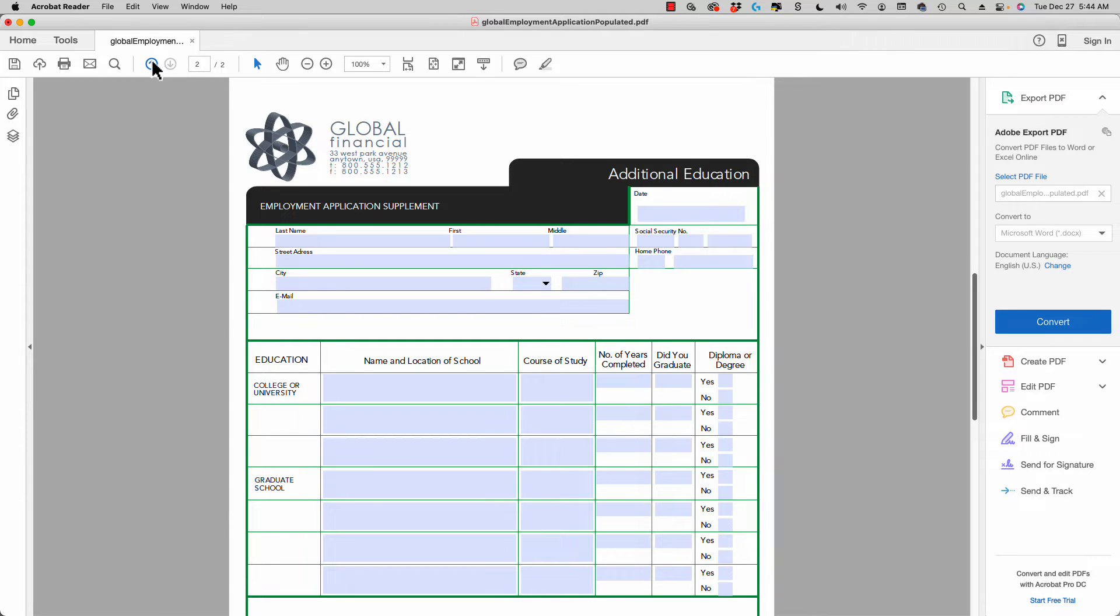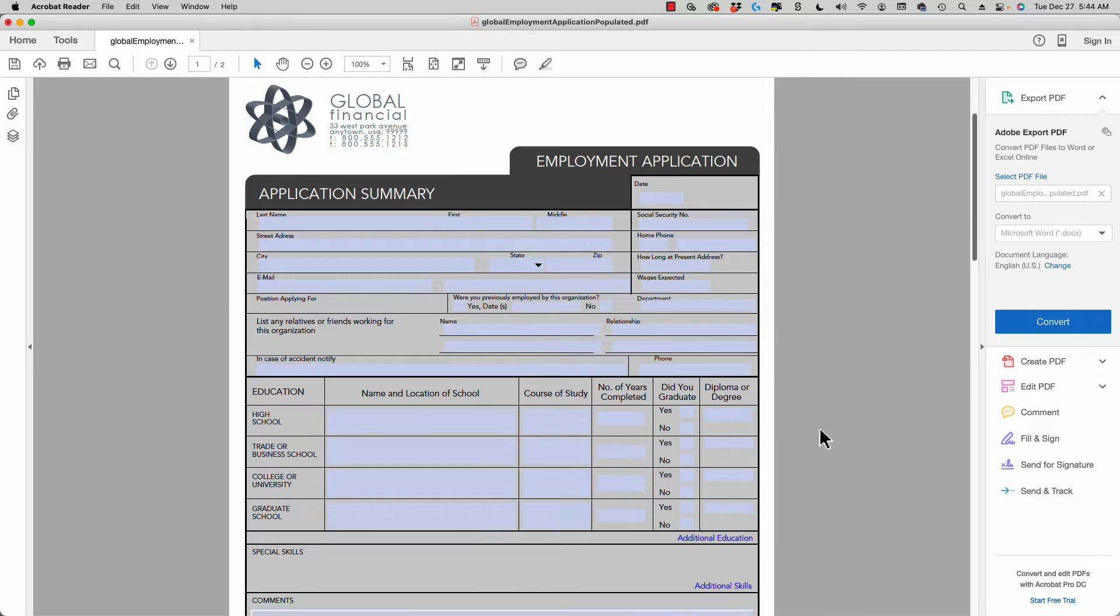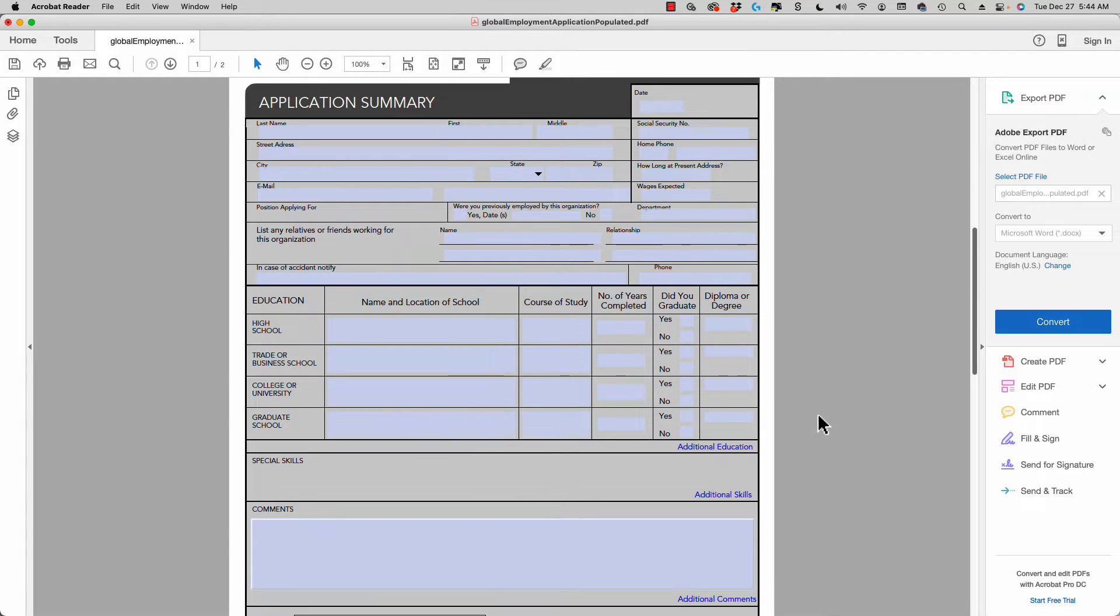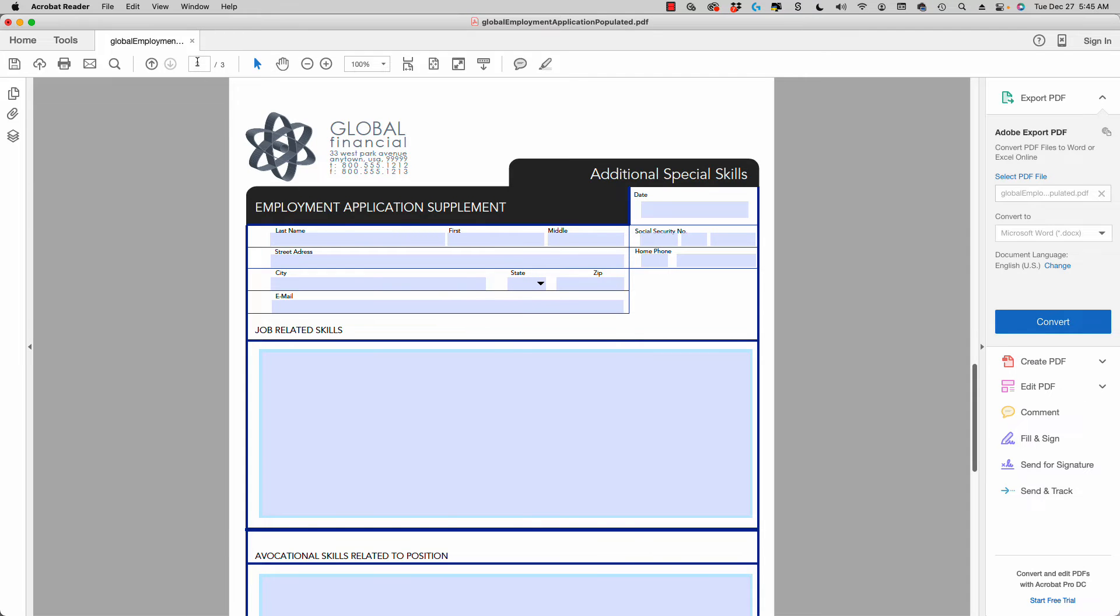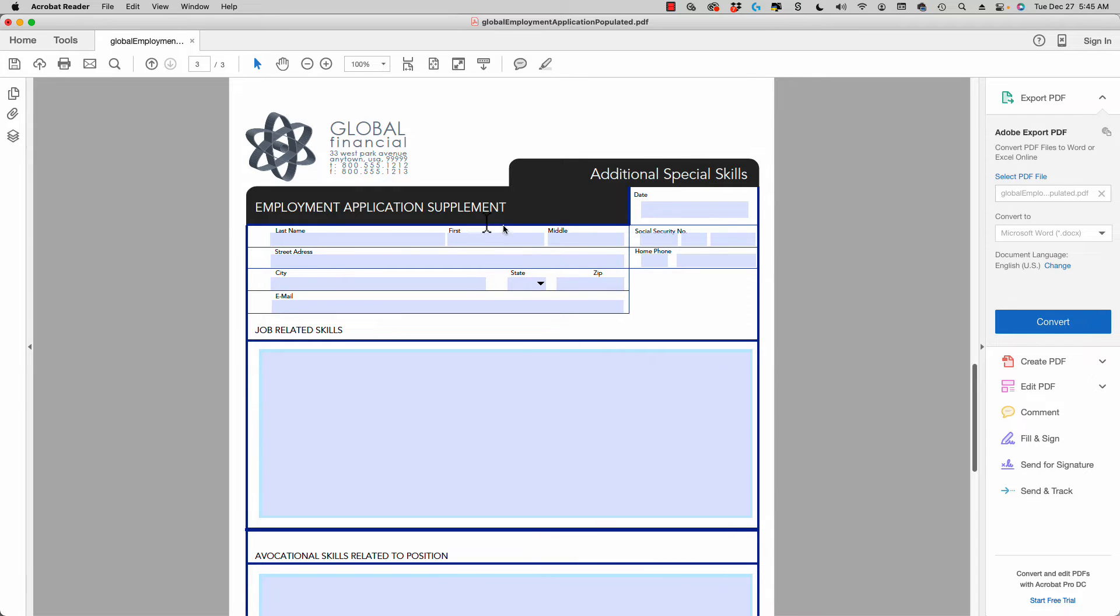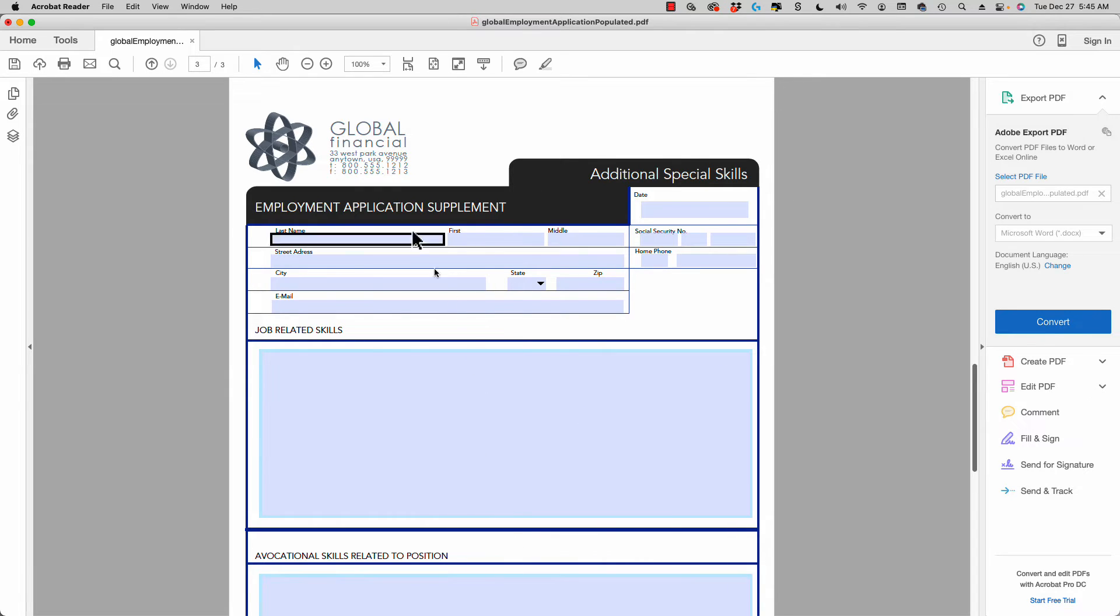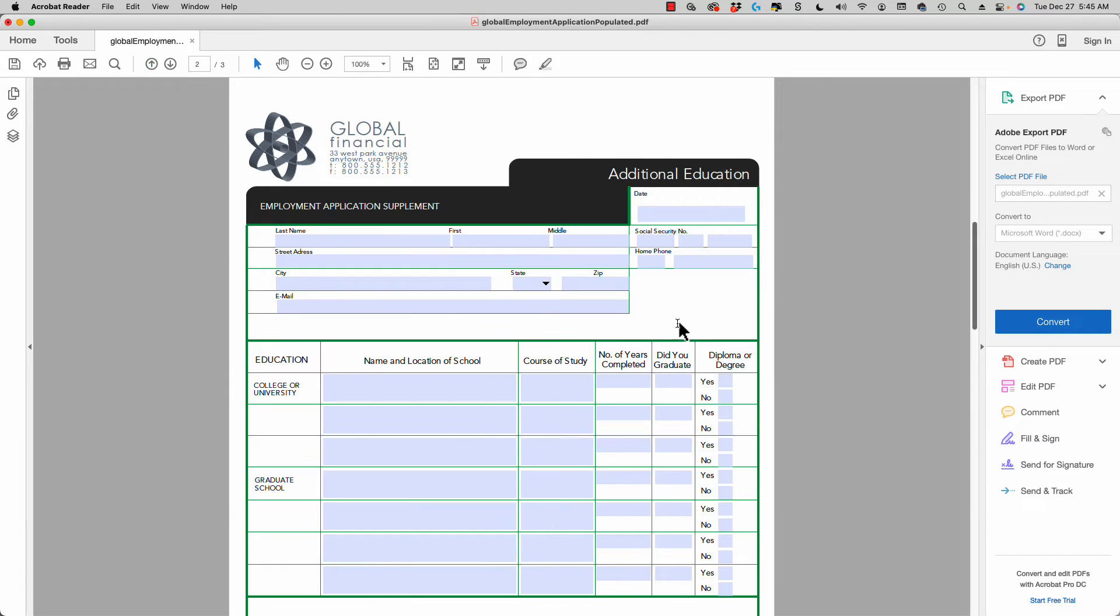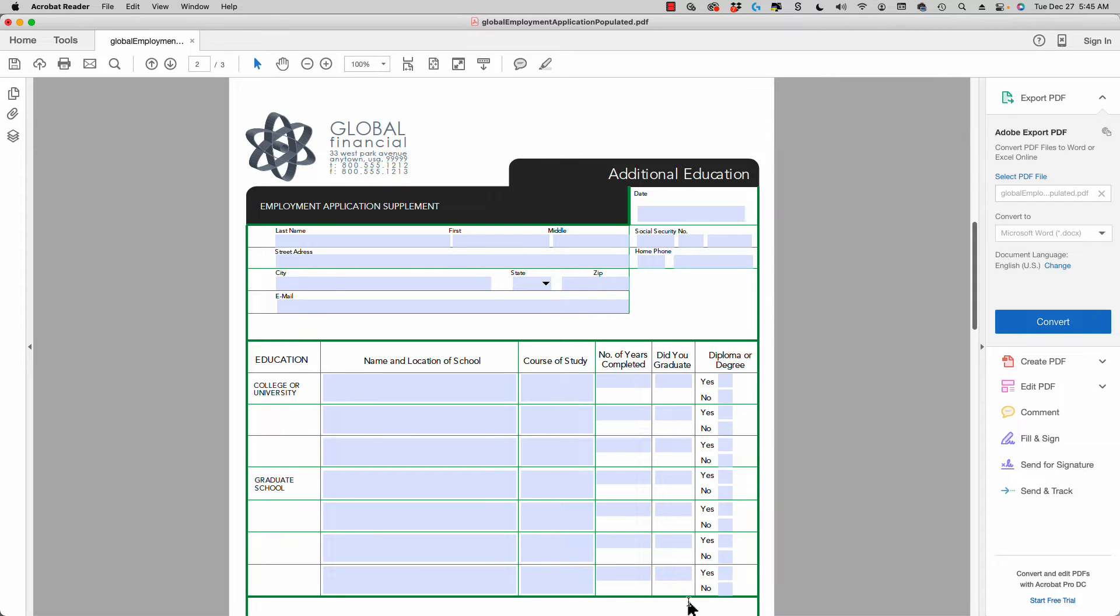I'm going to go back, and if I add another one like additional skills, now I've got three pages. This is in the free Adobe Reader software. These pages were added along with form fields and checkboxes throughout the form.